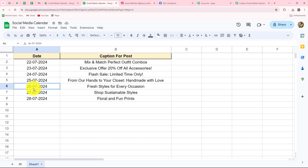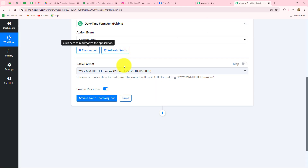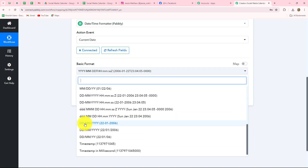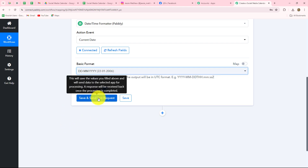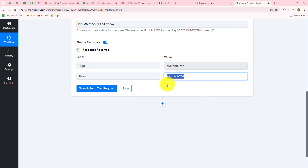This is my social media calendar — it has two columns: date and captions for the post. According to the dates I am going to post the images on my social media platforms. I have added the date for every day. The date is in the format day-month-year, so the same date format we have to select here as well. When I click on Save and Send Test Request, we have received the correct format and the correct date: 22-7-2024.